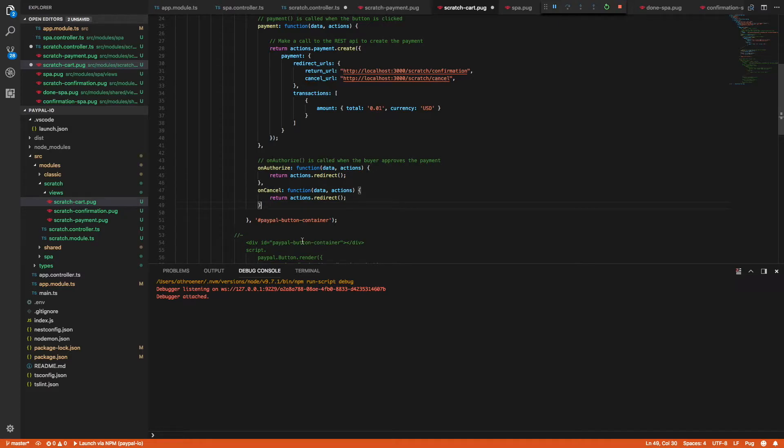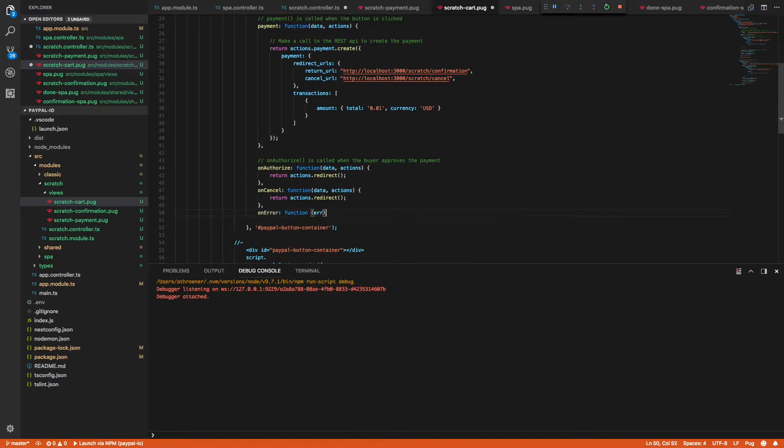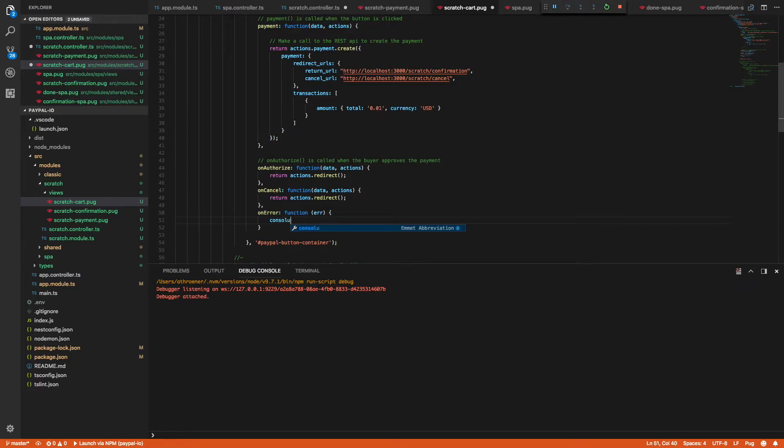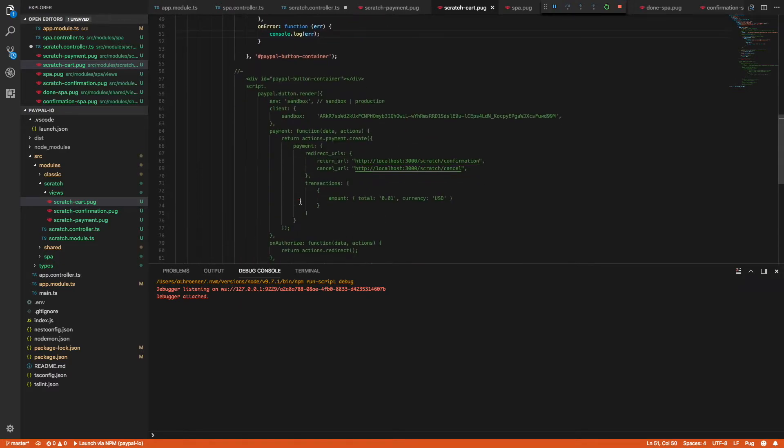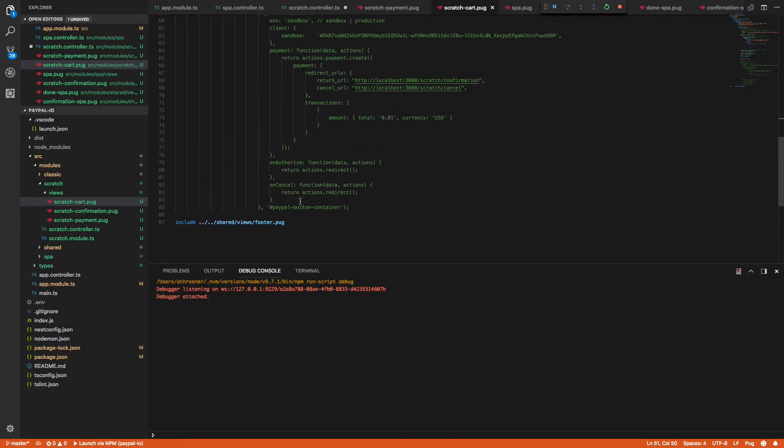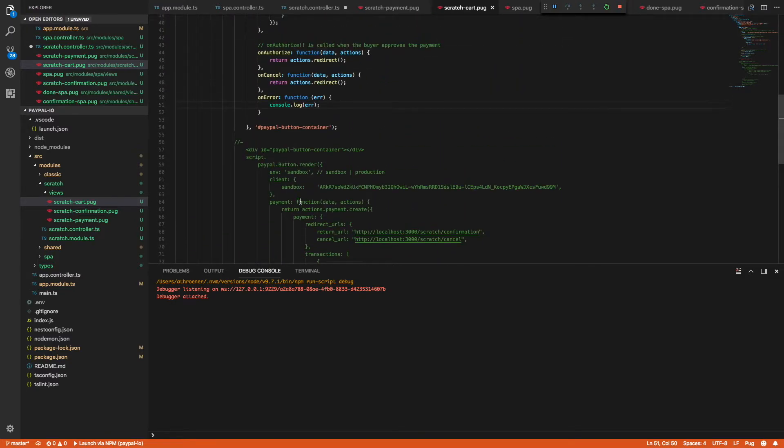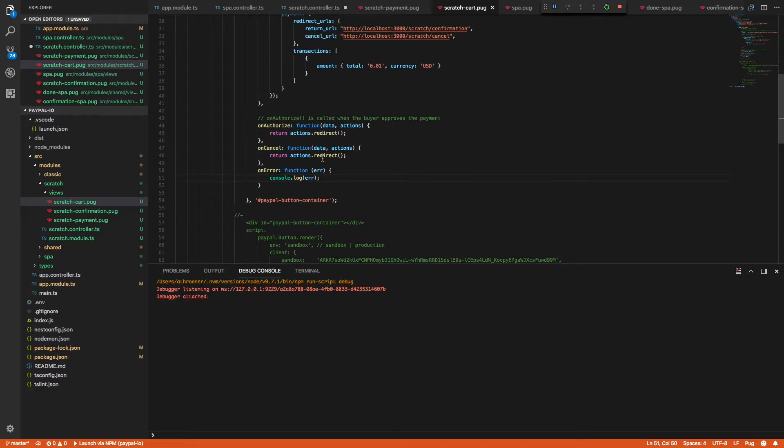And then the very last thing I'm going to add is an onError callback. This callback is called if there's an actual error anywhere, from PayPal or in any of these callbacks. And I'm just going to console log it for now, but you'll want to handle this some other fashion. All right. So I'm going to go ahead and save this.